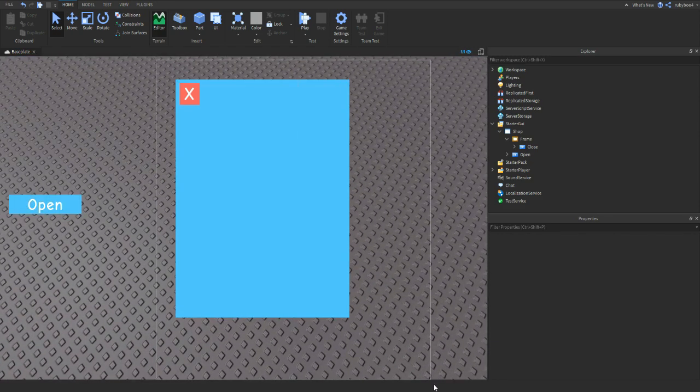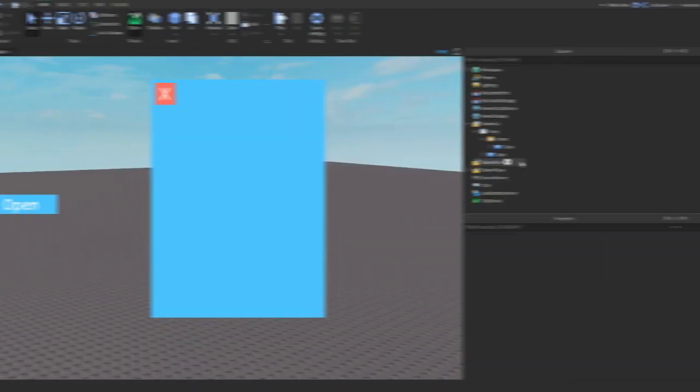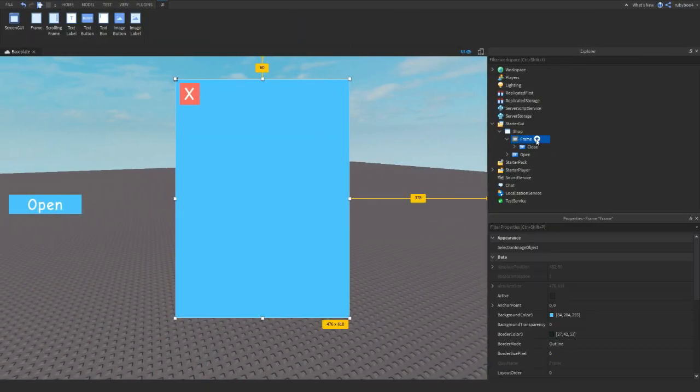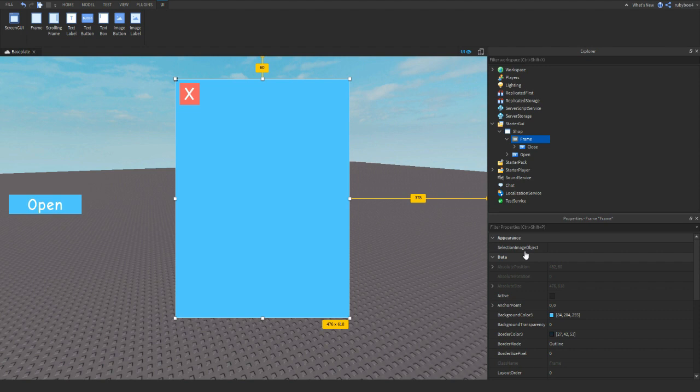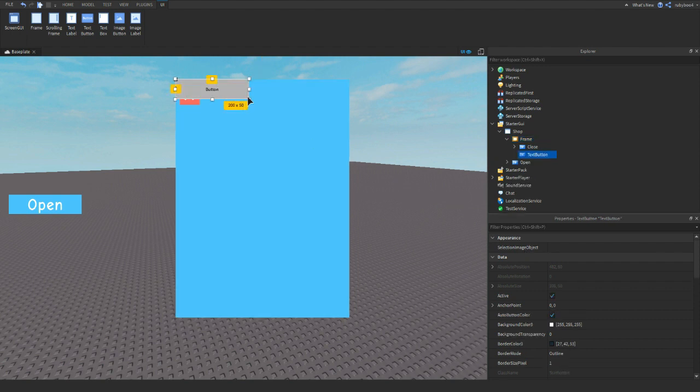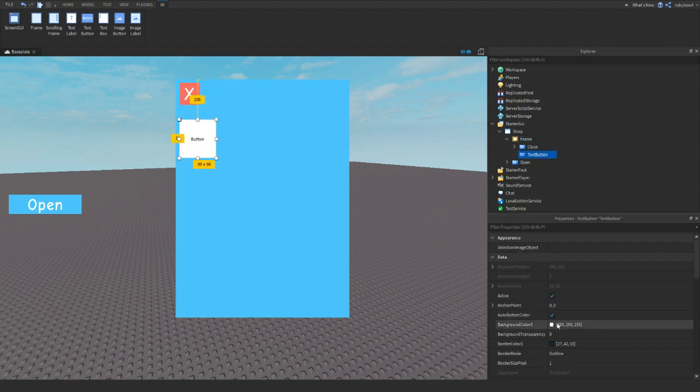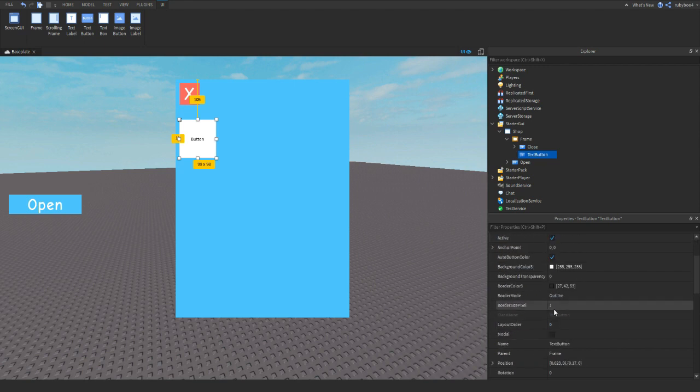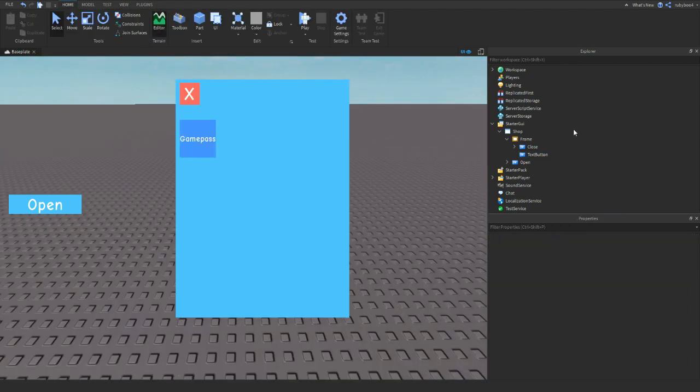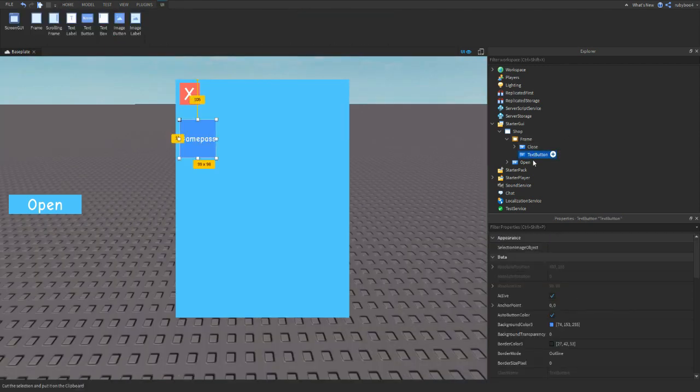So when you press open, it'll open this frame, and when you click close, it'll close it. What you need is inside your frame, click the button and then add in a text button. Make it however size you want, because this is actually going to be the button where if you click it, it'll say buy game pass.